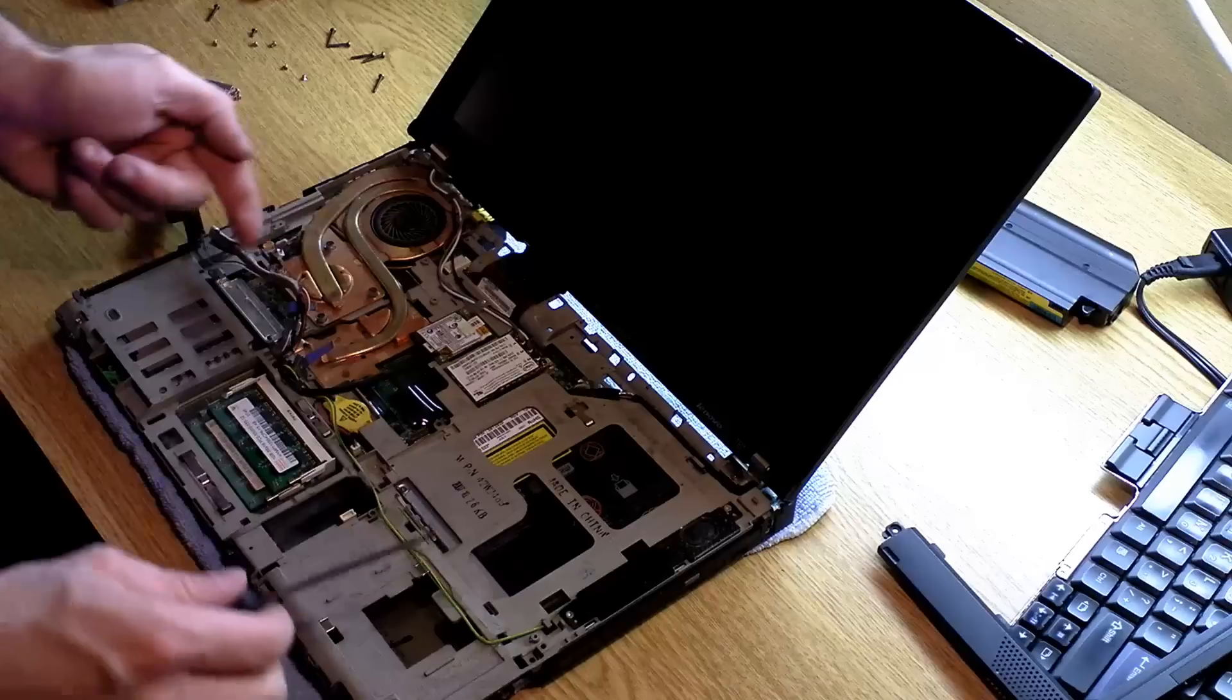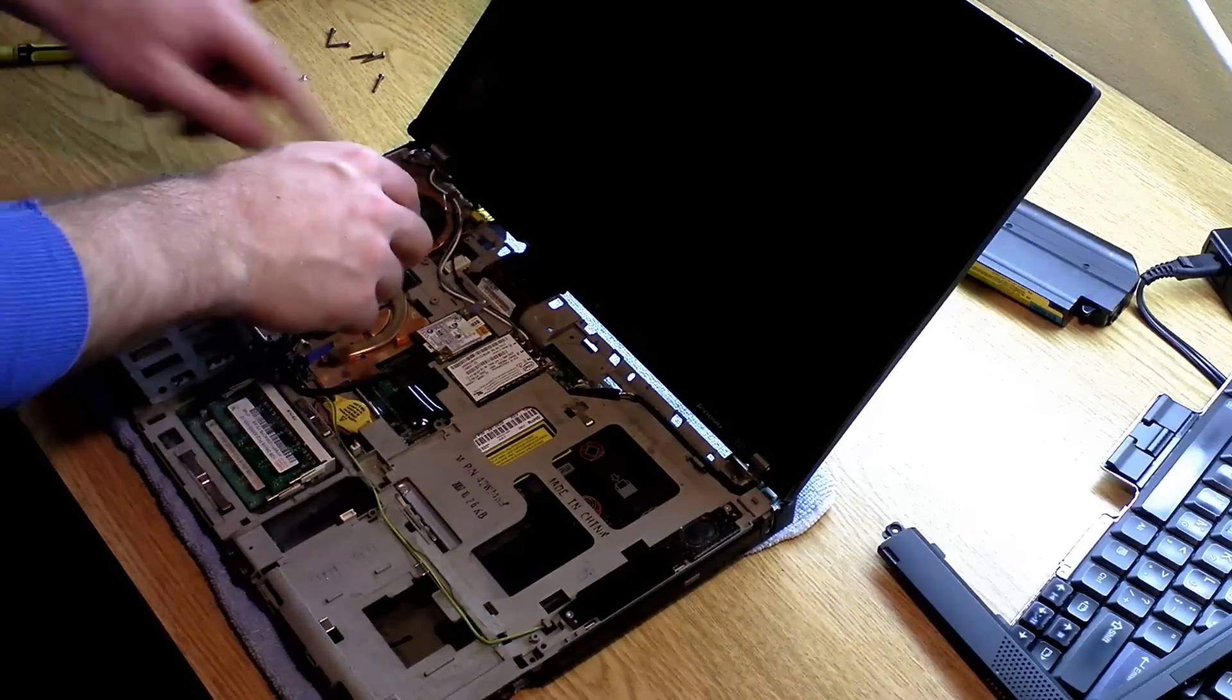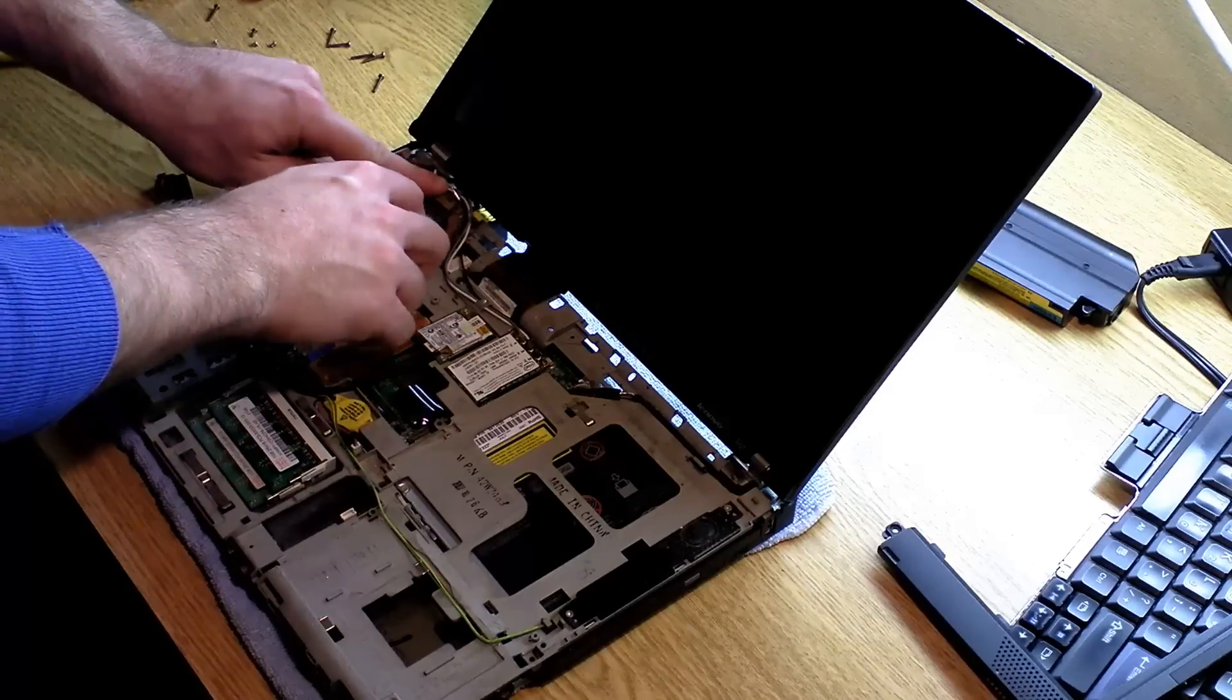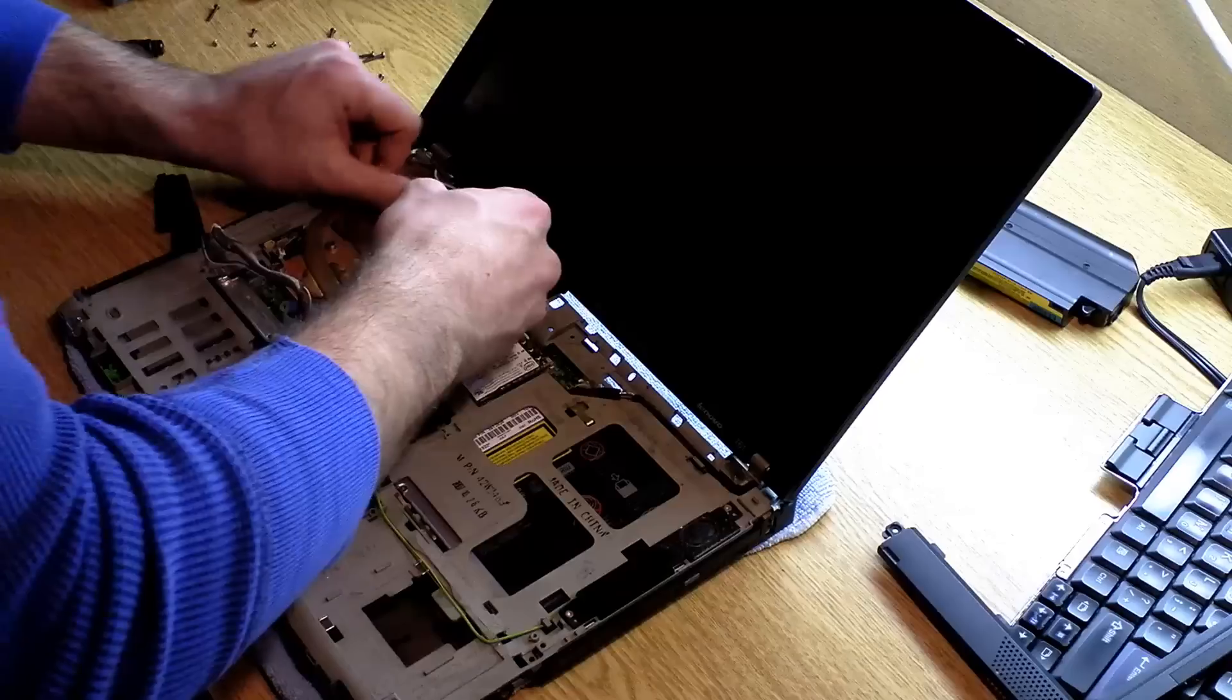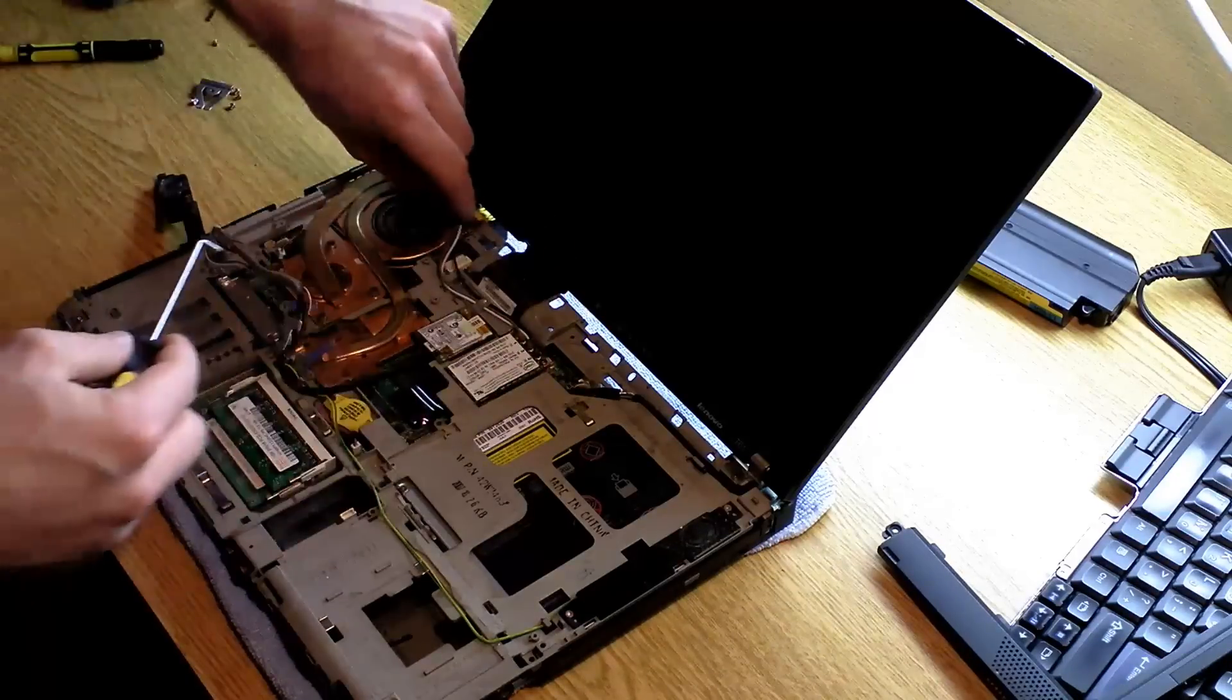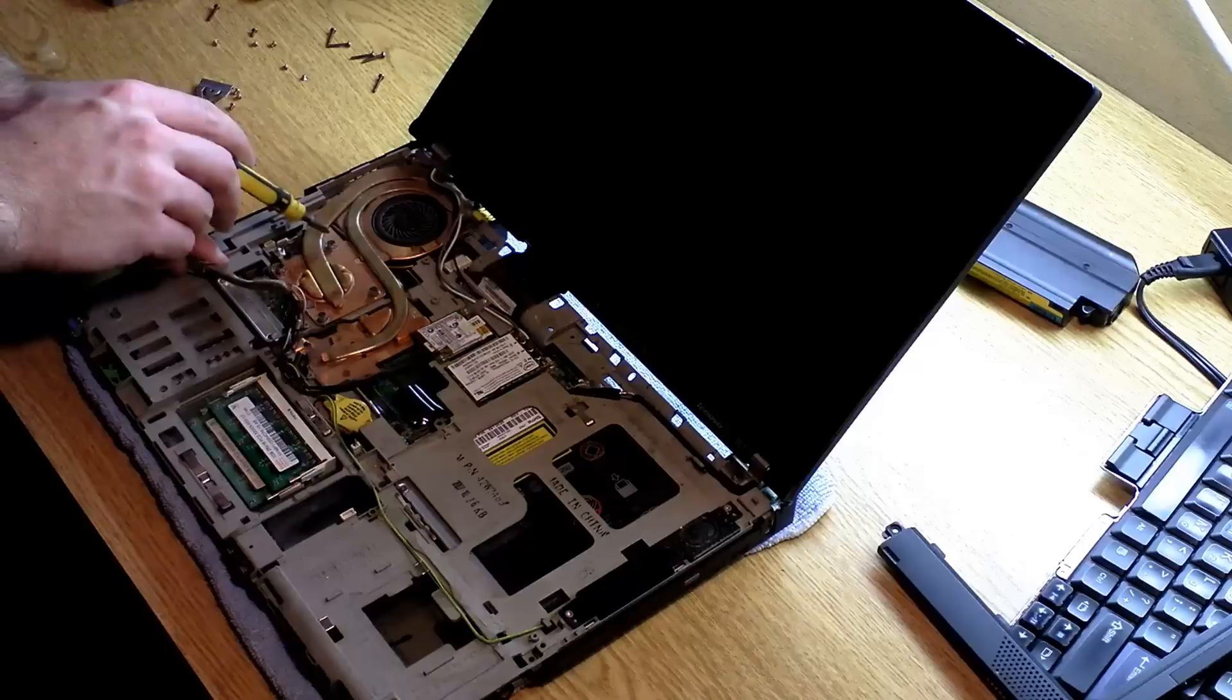You'll lift that up, and then you'll need to push out these LAN cables right here. Just be gentle, they'll come right out. Okay, so you've got them free. And the final step will be to remove these four screws.